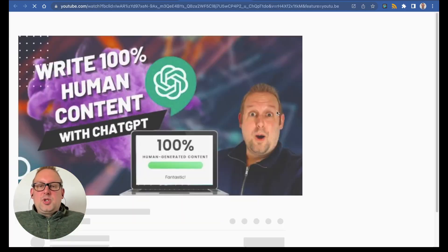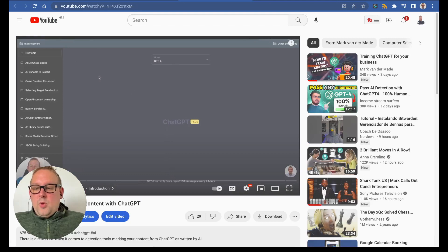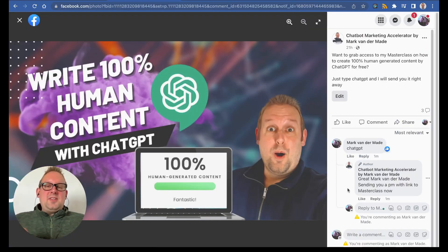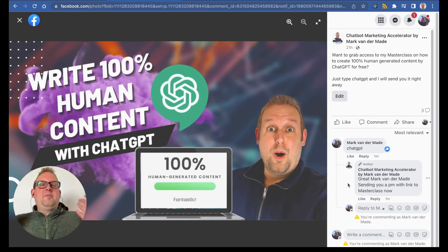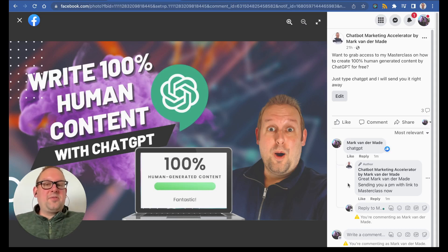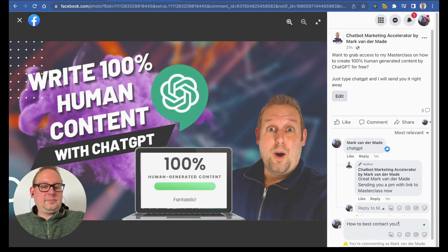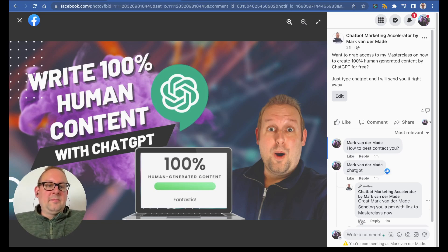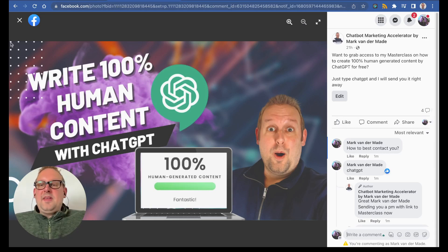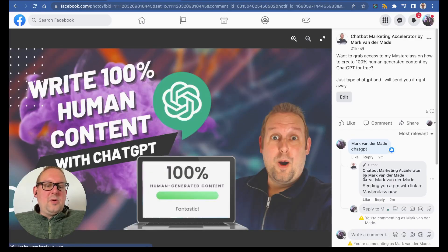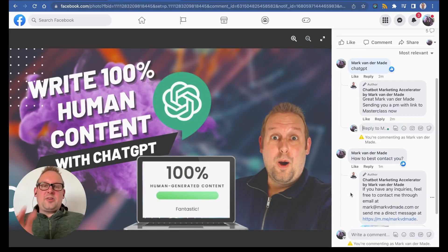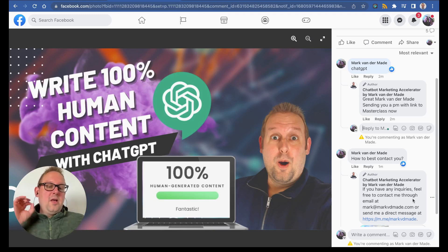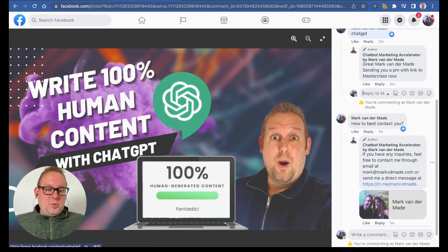Let's also test if we can just fill in some dummy data or ask certain questions, because we set up the flow for this. Let's see if it works. Let's say 'how to best contact you.' We should get an auto like in just a few seconds, and we just got it. If we refresh the page, we should now also get a reply. You will see that we have a response from the chatbot: 'If you have any inquiries, feel free to contact me through email at' and then my email, 'or send me a direct message at my messenger link.' So as you can see, it will auto display my messenger link.